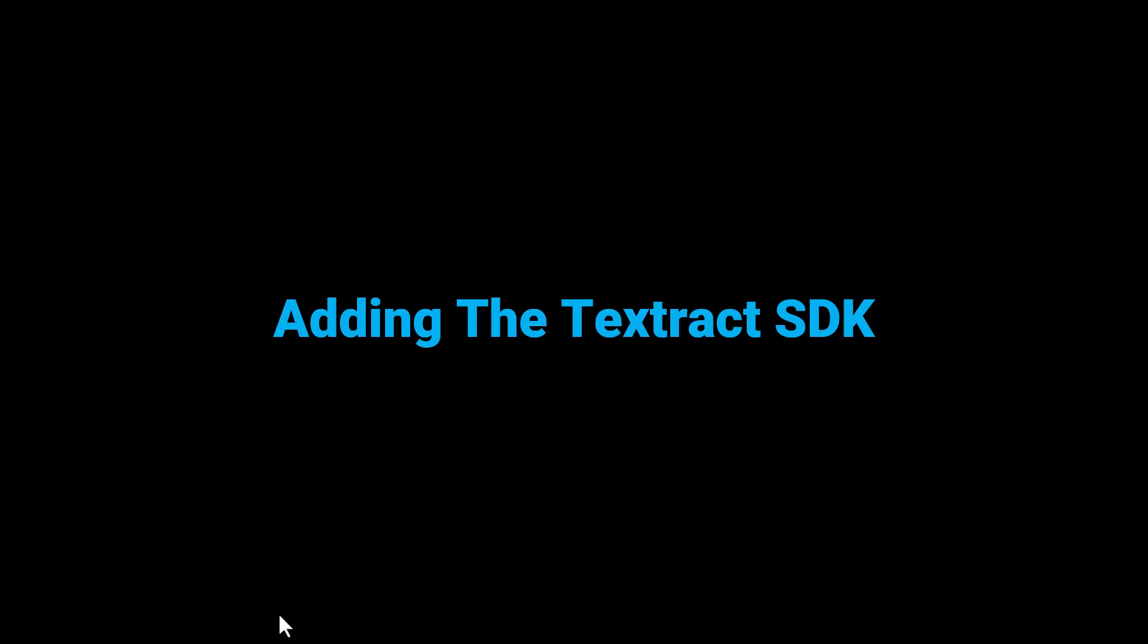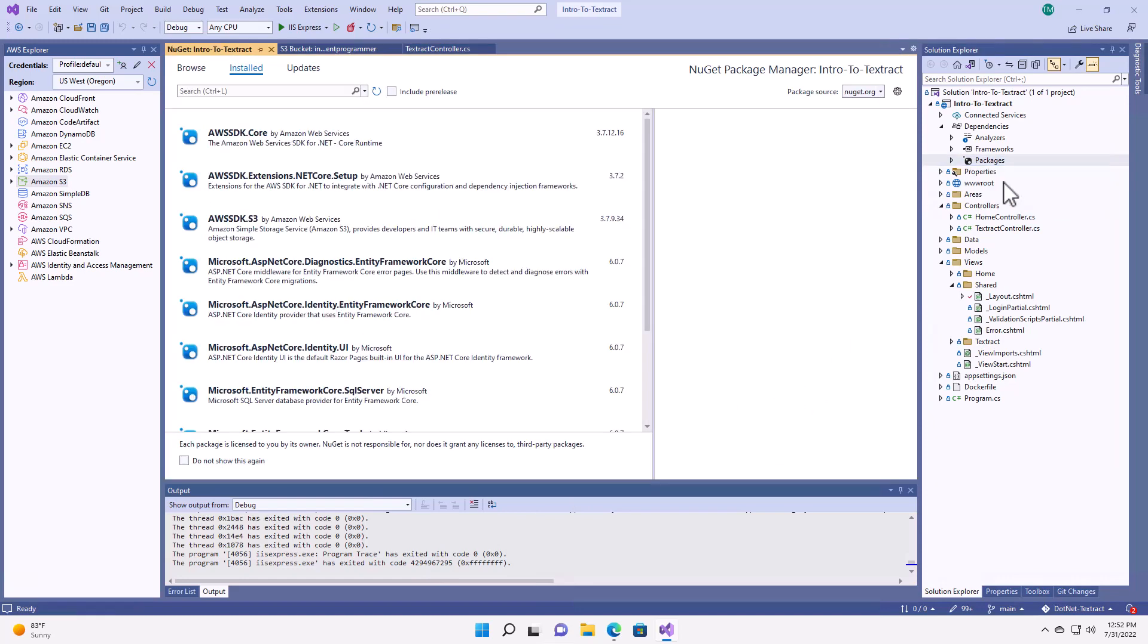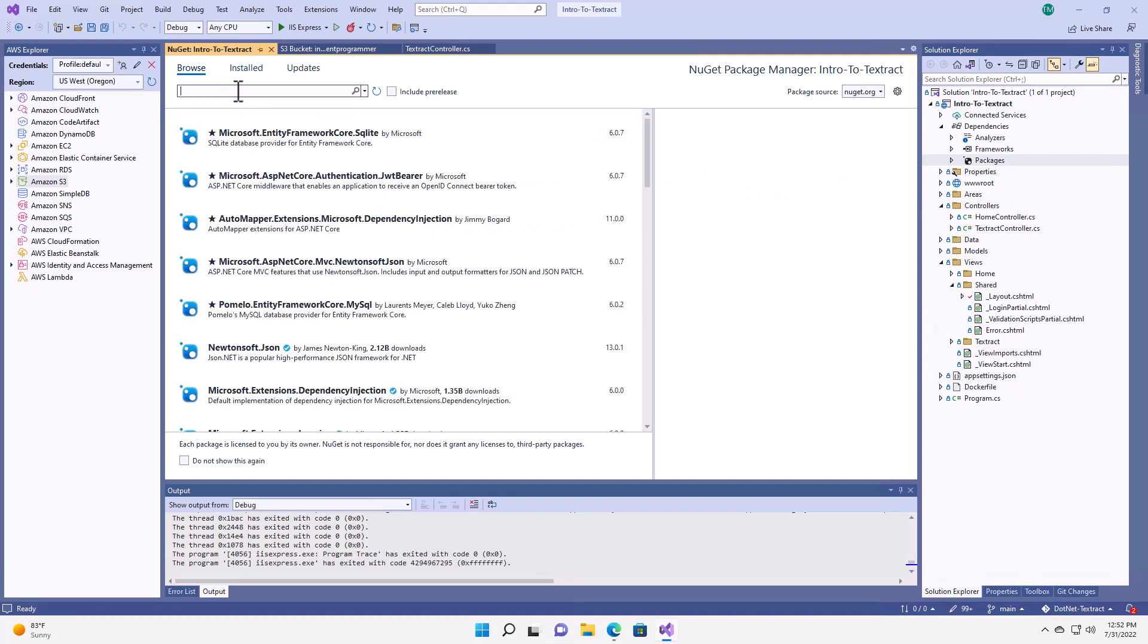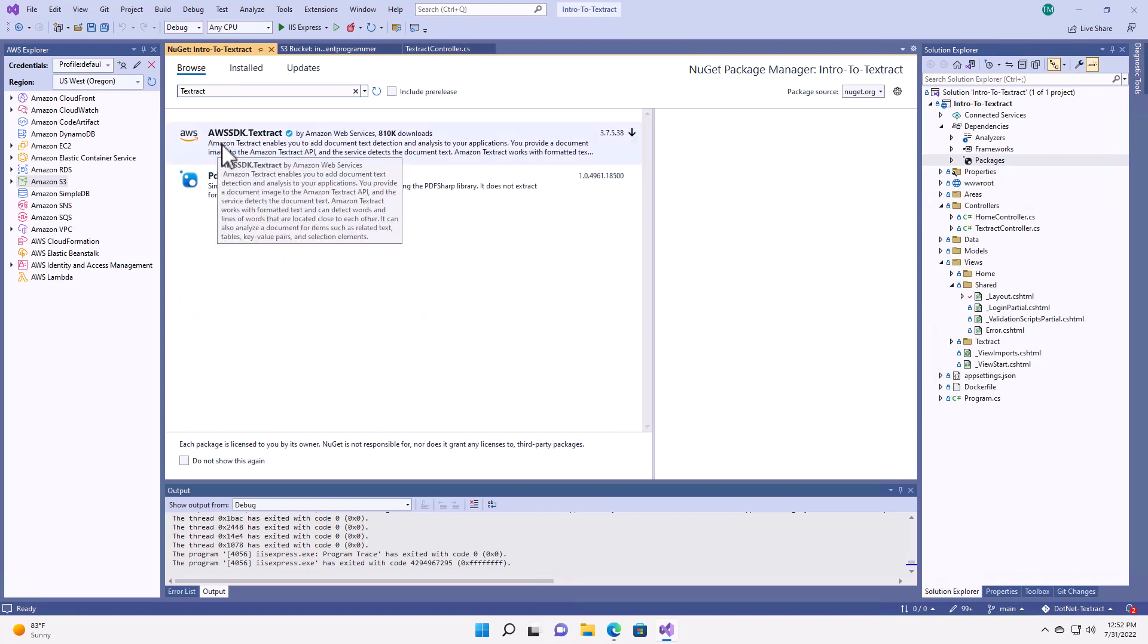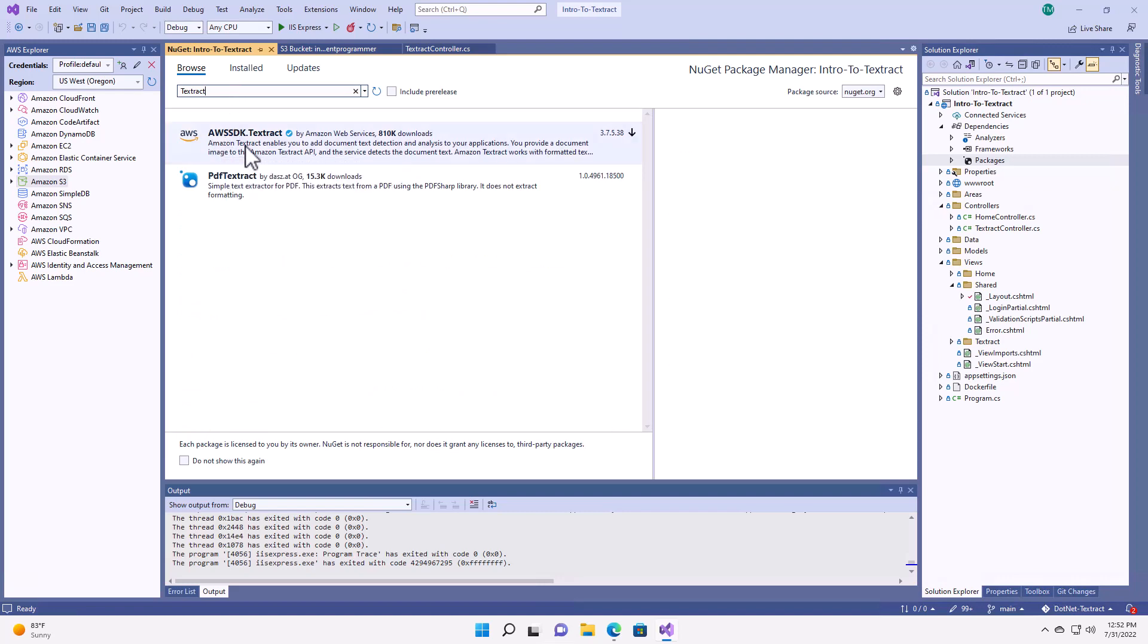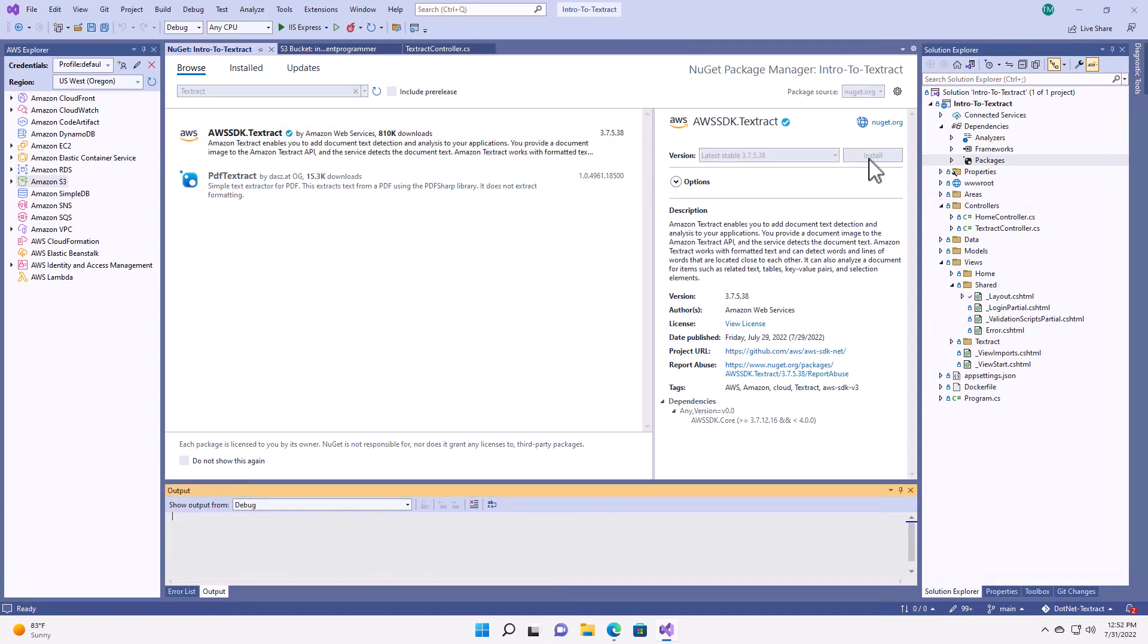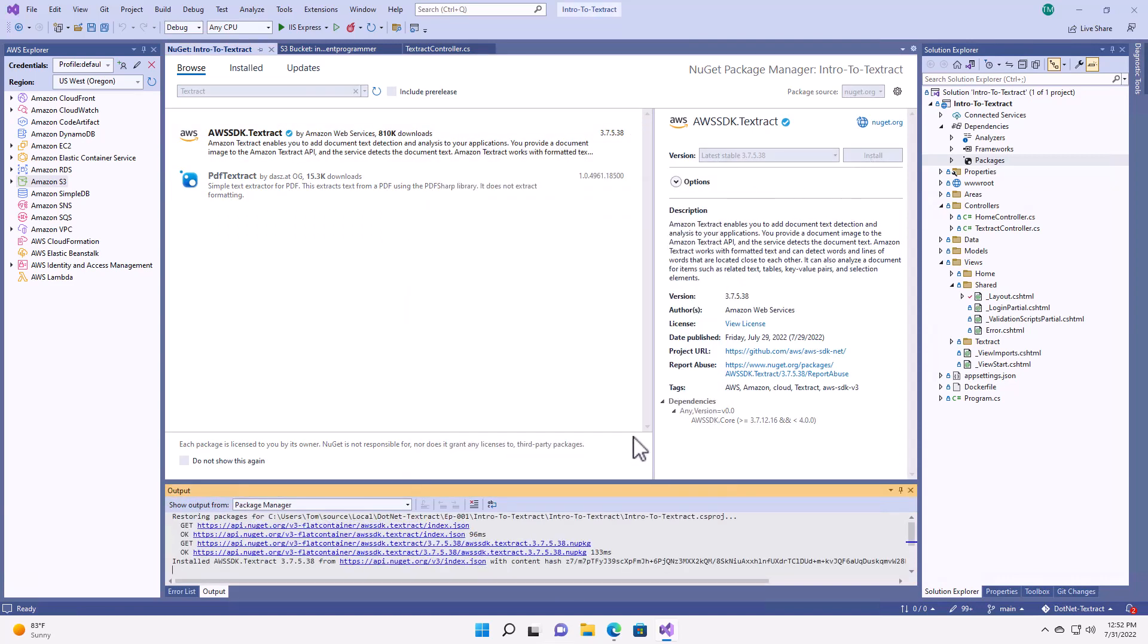Next, we're going to add the Textract SDK into our project. All of the AWS SDK components are added via NuGet. So here, we're going to come up to Packages, Manage NuGet Packages, go to Browse, and search for Textract. So here we have the AWS SDK.Textract. And we're going to click Install. And OK.